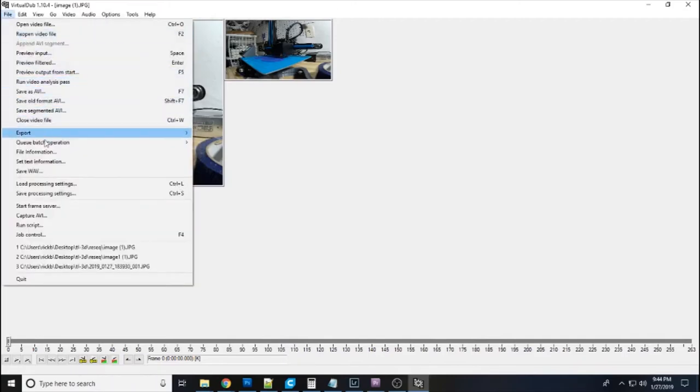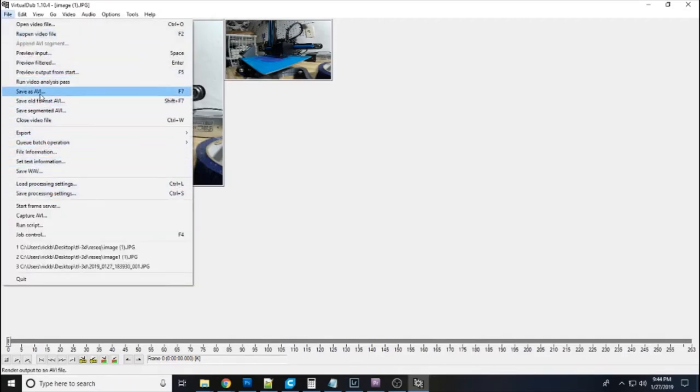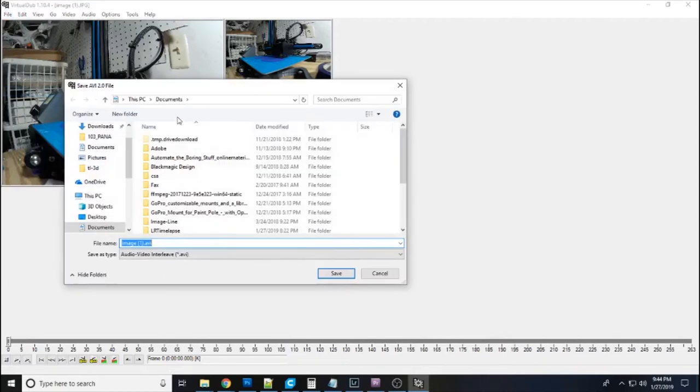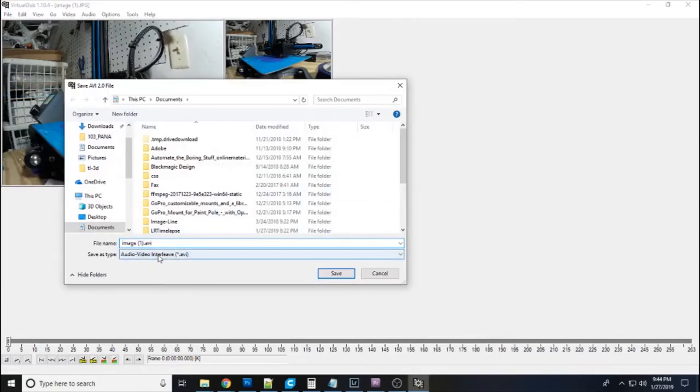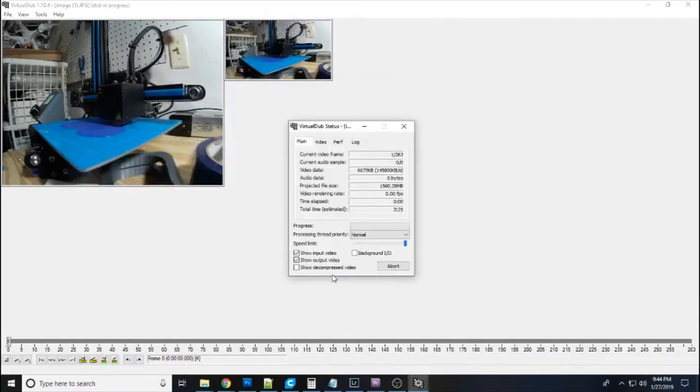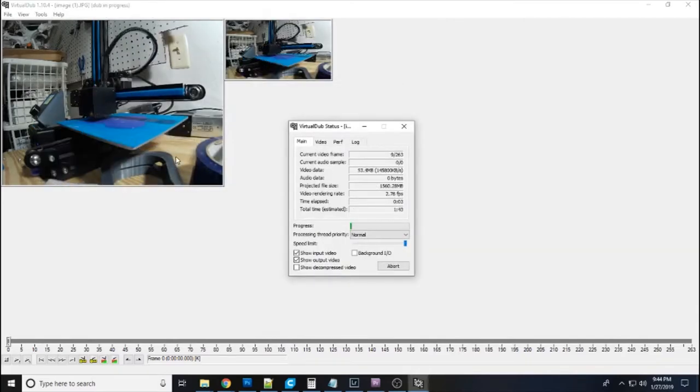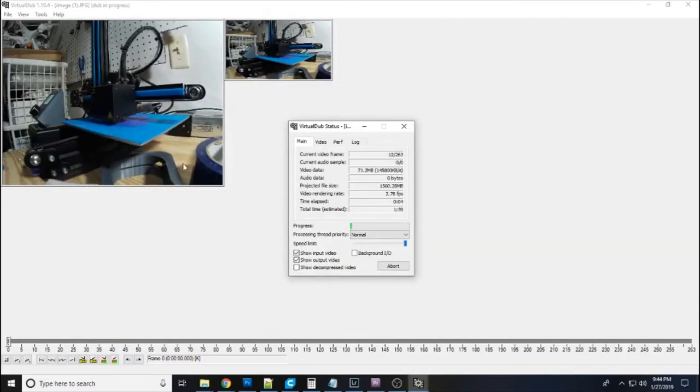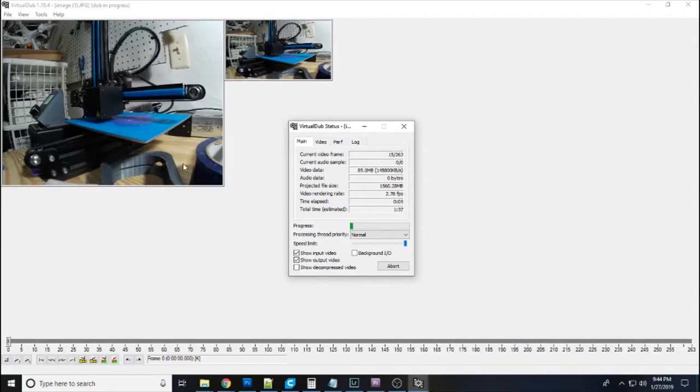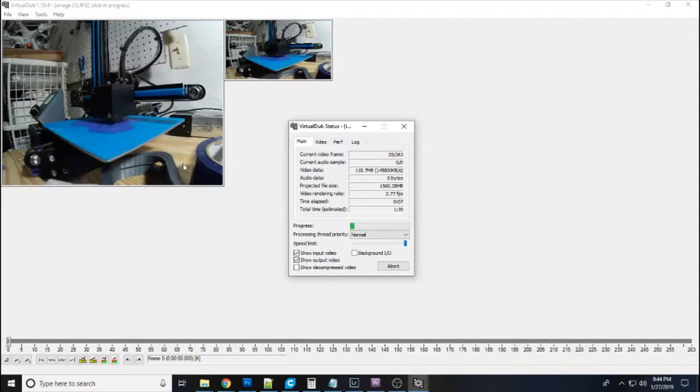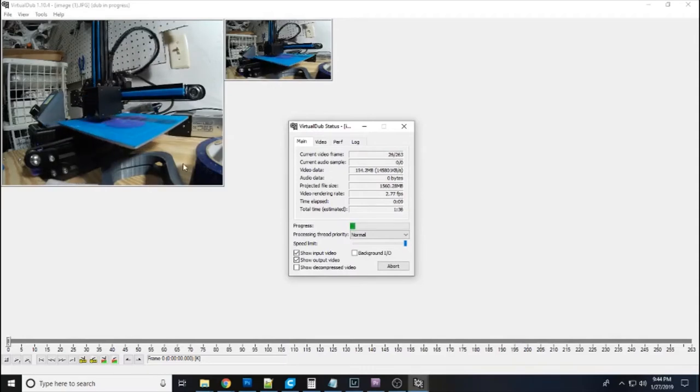Then you just file. And you do save as AVI. And you can call it image 1. I'm going to call it image 1-2 since I already have an image 1 I think. I'm going to save that and it will process it. And you can see what it's going to look like right here as it's processing.